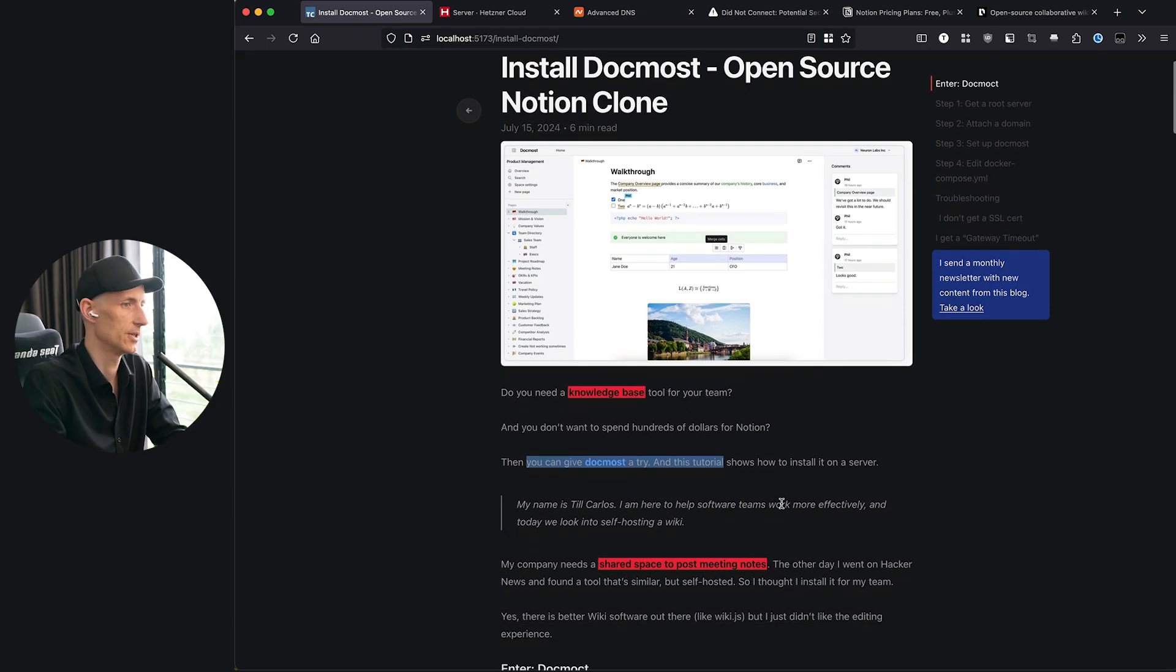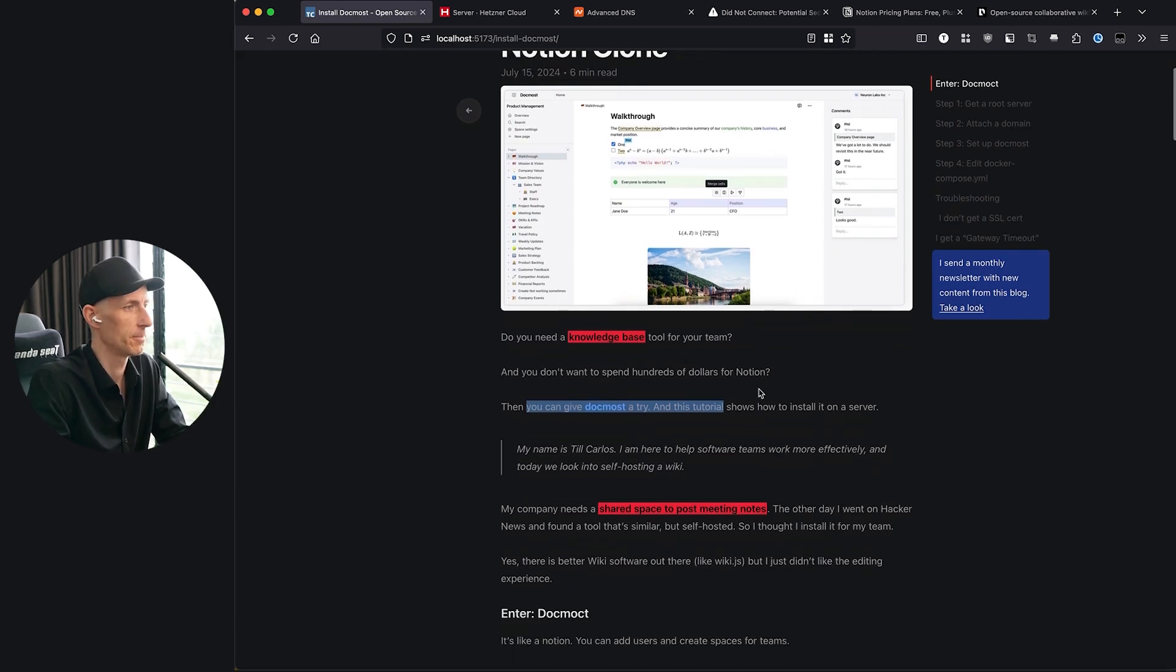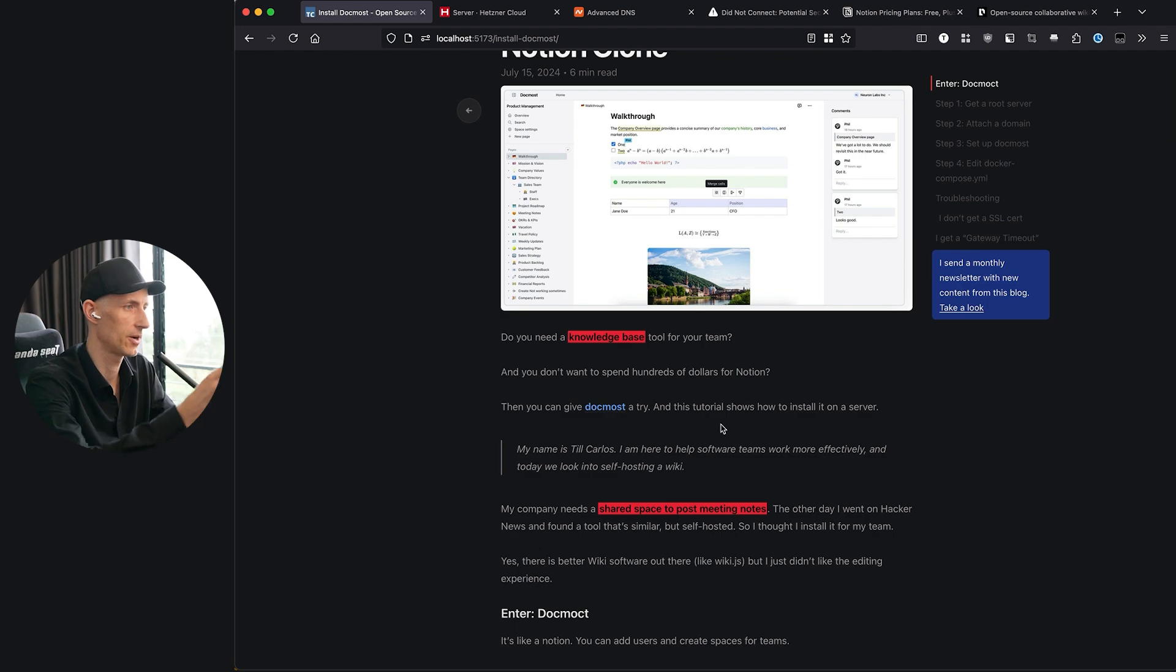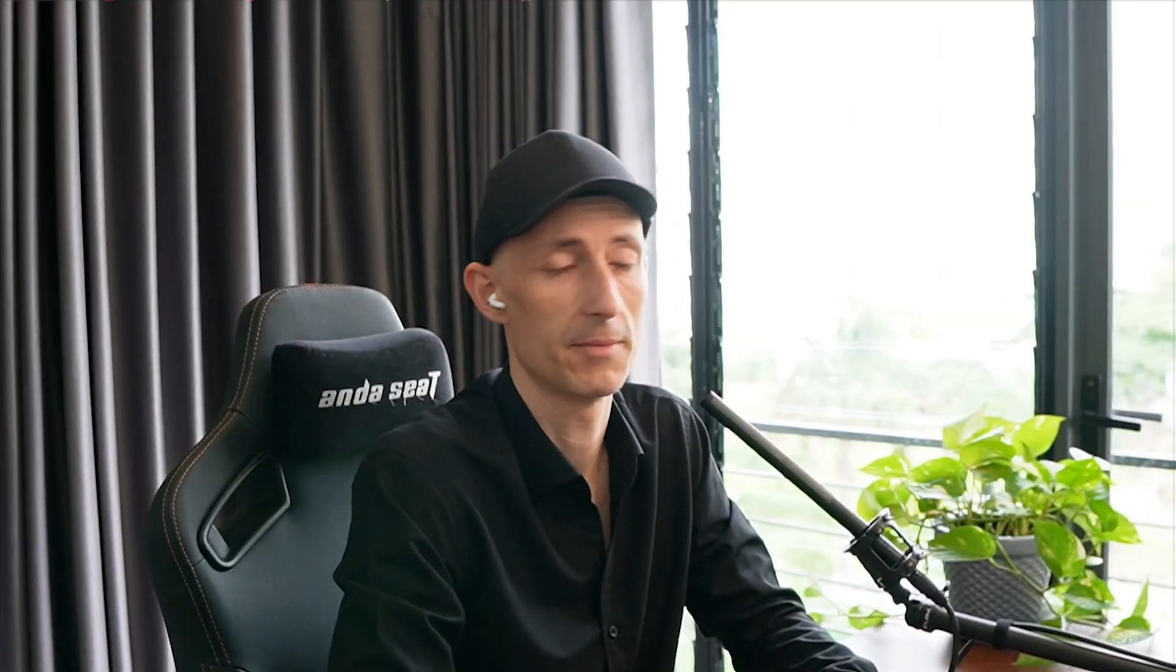This tutorial shows you how to install it on a server, because as we'll see, the tutorial for installing it is only for localhost. My name is Toi Carlos, and I'm here to increase the effectiveness of software development. In this video we're going to look at DocMost, a solution to have a self-hosted Notion for your team including spaces where you can move different teams into their own space.